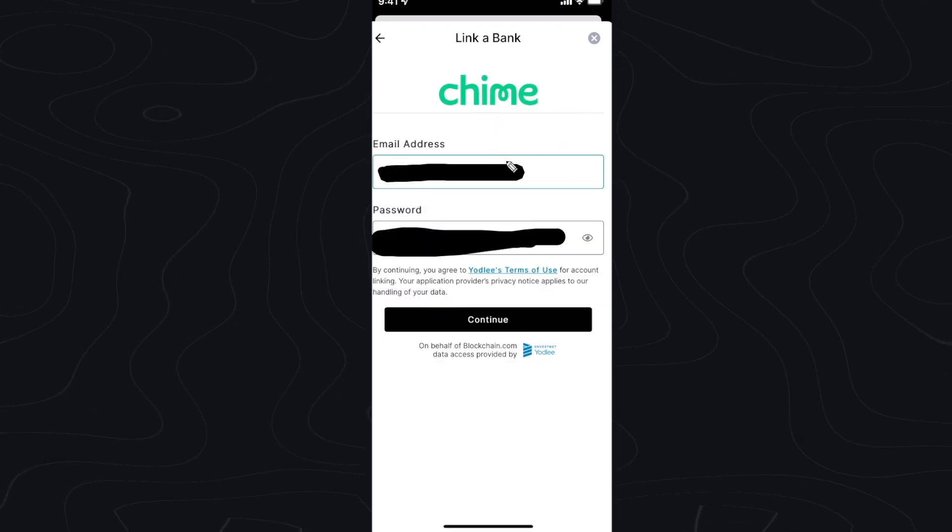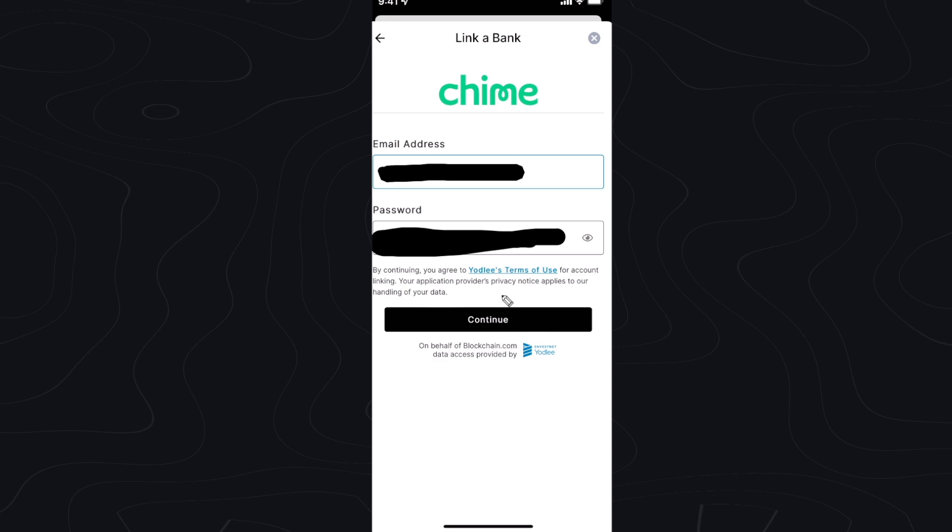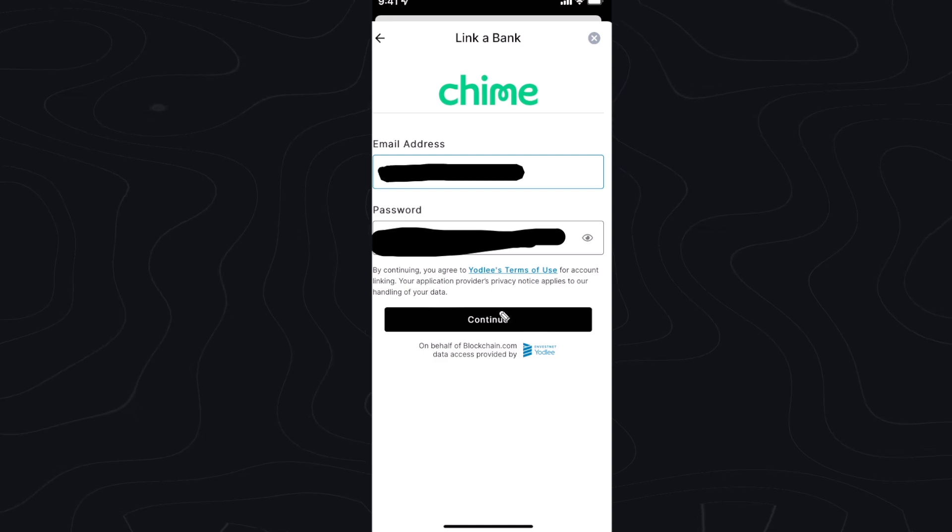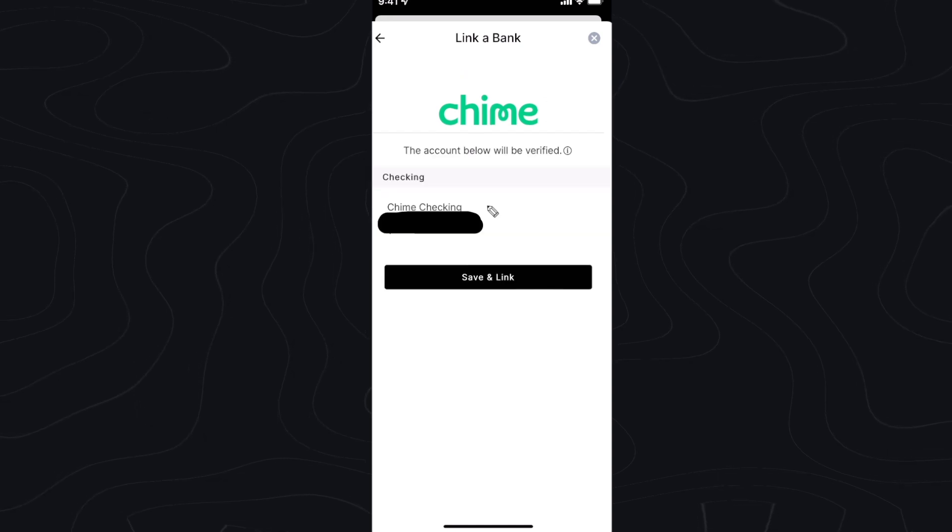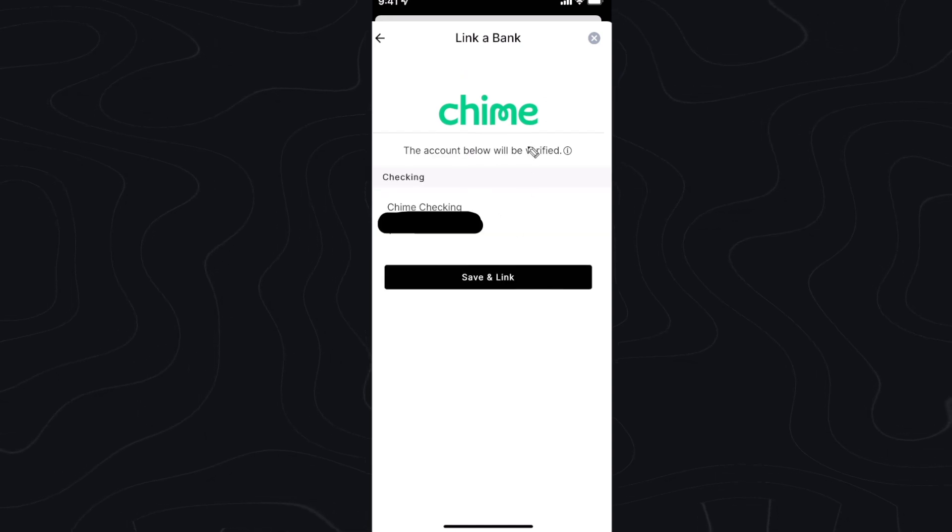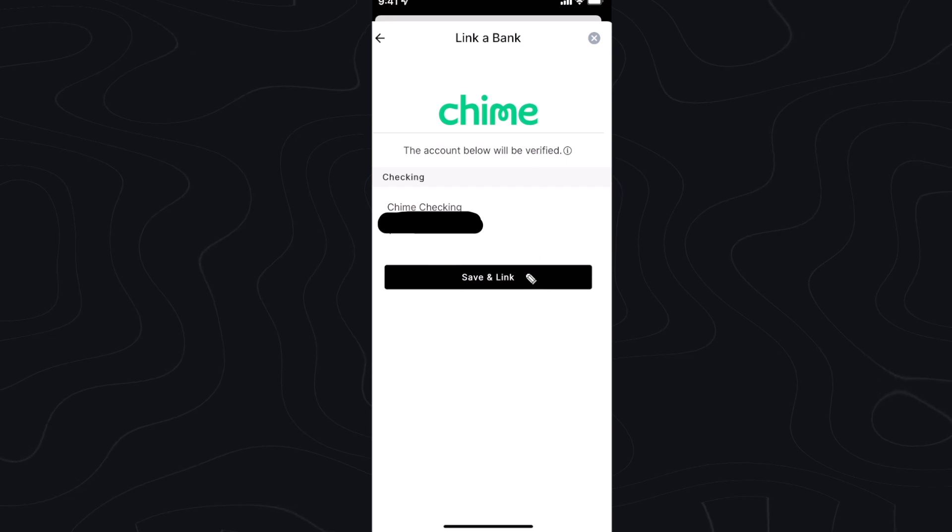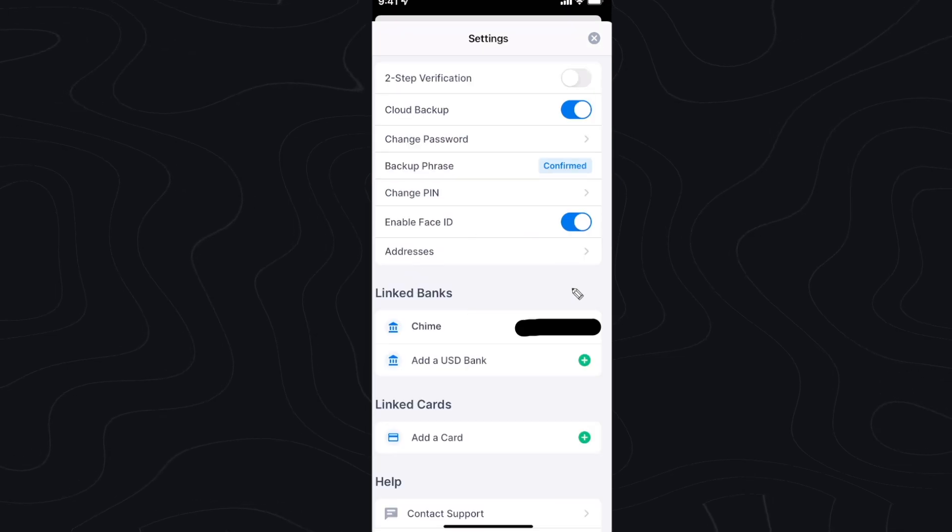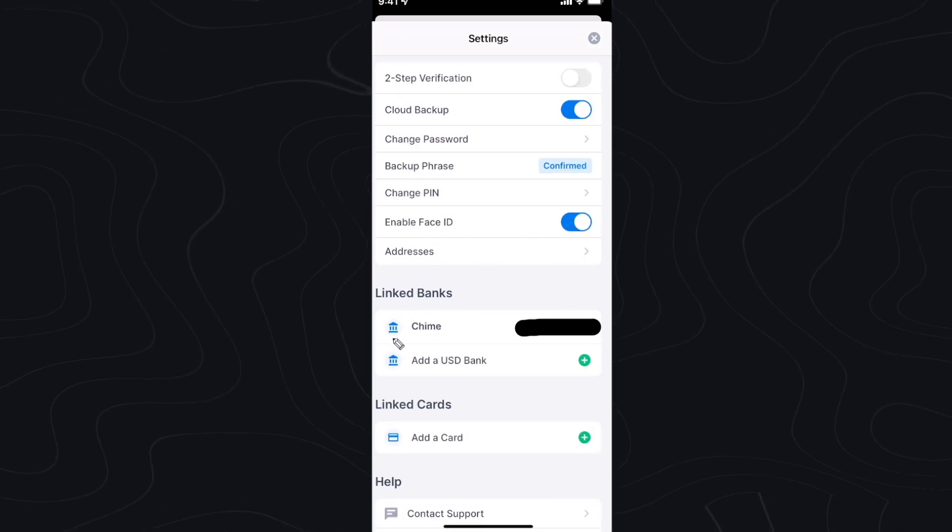Once you have selected your bank, go ahead and enter in your email and password and click on continue. It might ask you to verify your bank, so go ahead and click on save and link.